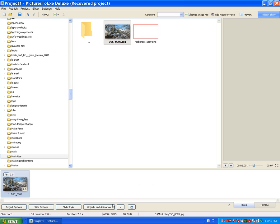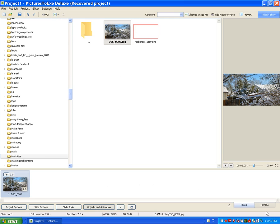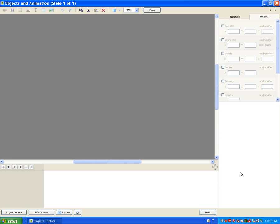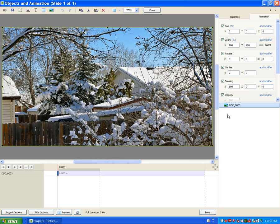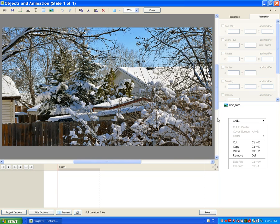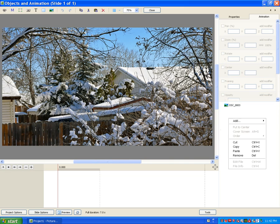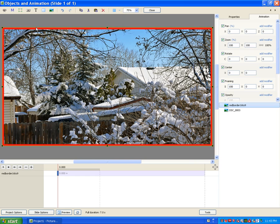To get started, let's go to Objects and Animations. I'll deselect the current object, add an image, and choose the 16:9 PNG file, which is a red border with the inside of the border being transparent. There we go — it perfectly surrounds our image.